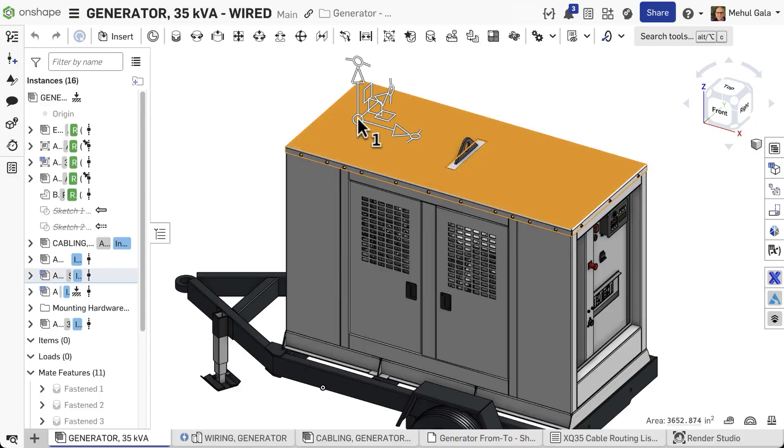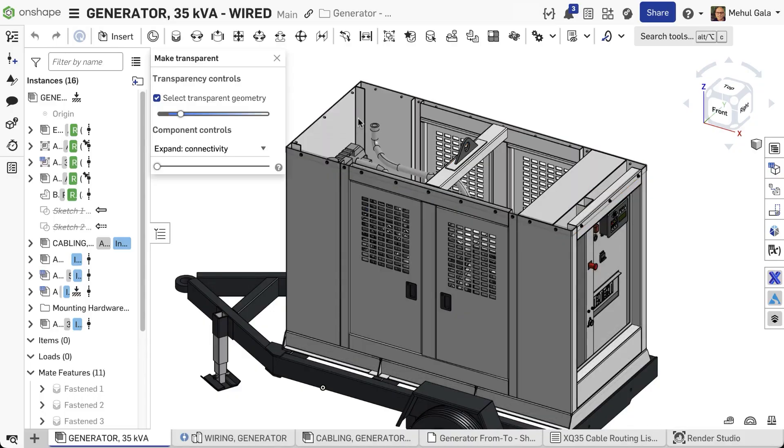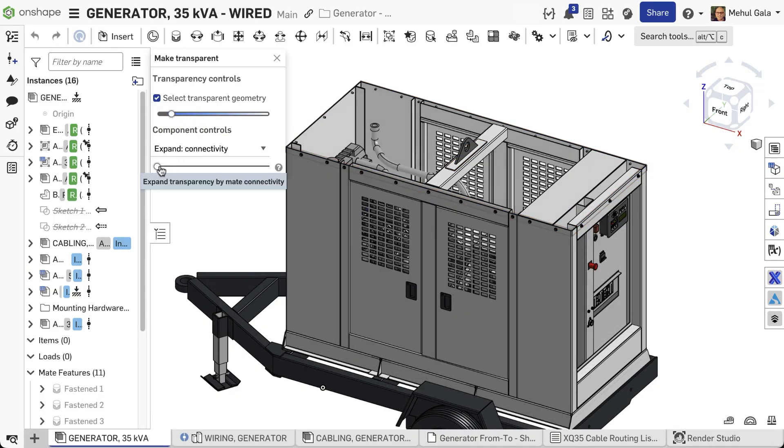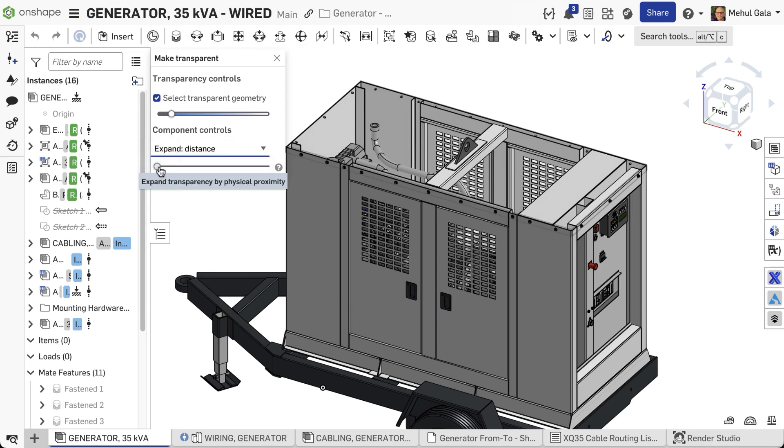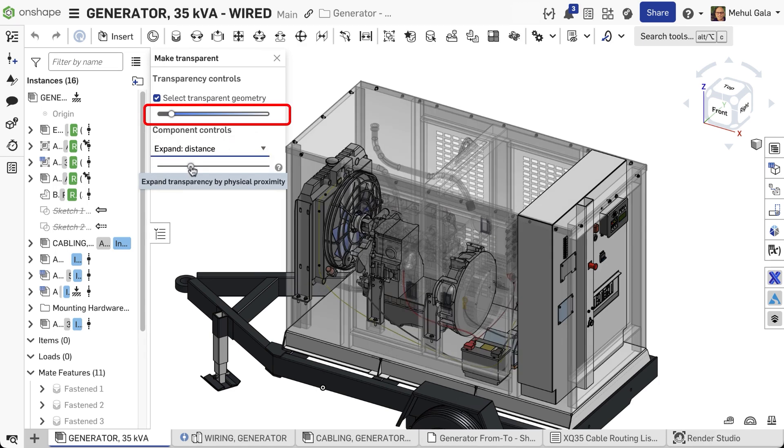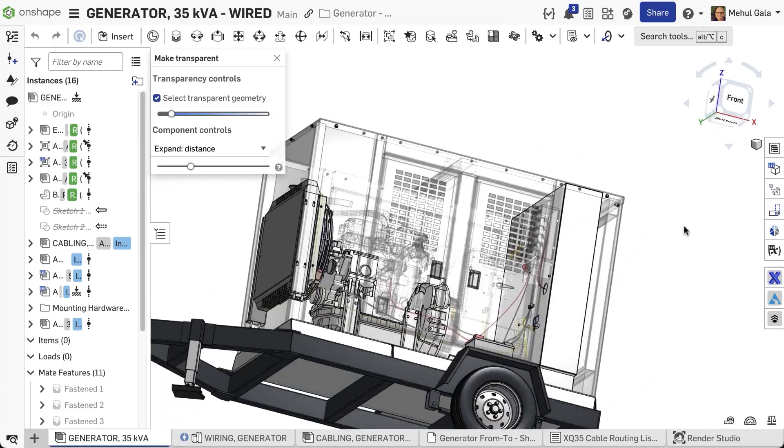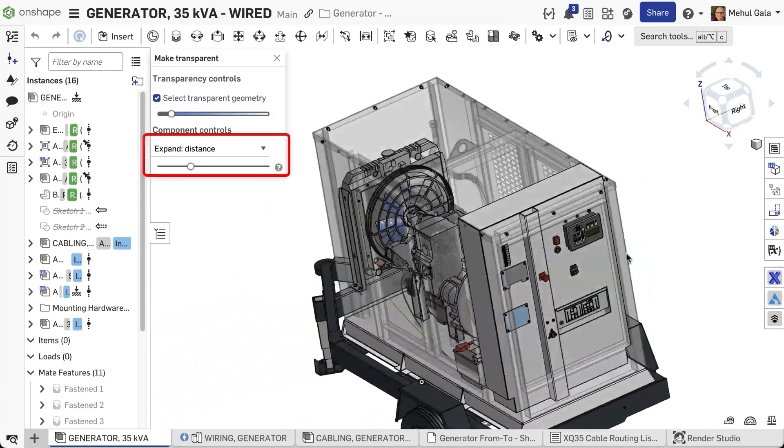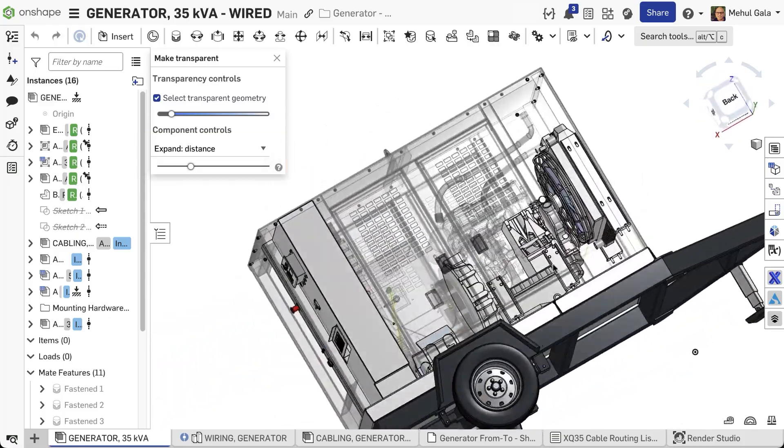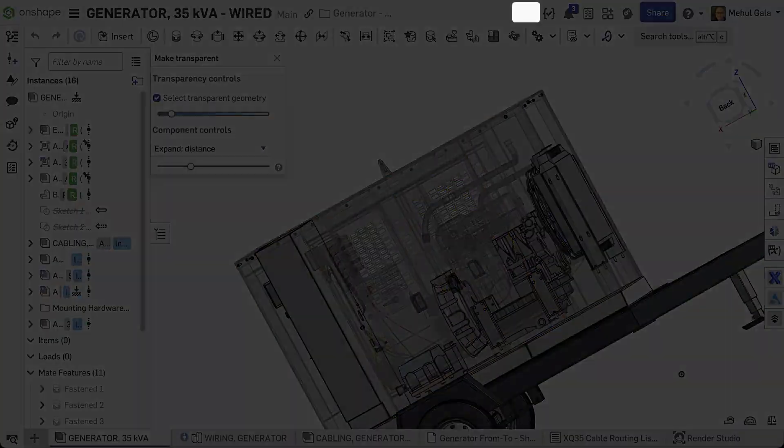Harness the power of Isolate and Make Transparent to master Onshape assembly navigation. Remember to utilize advanced controls like the Transparency slider, Select Transparent Geometry, and Component Group Controls to maximize speed and clarity.